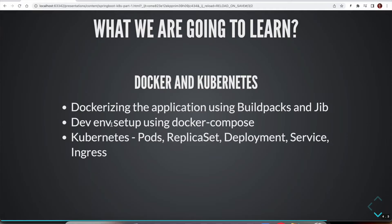We are going to set up our local development environment using Docker Compose so that anybody who wants to work on this application should be able to simply clone the repository and then simply start the application with one command. And we are going to talk about Kubernetes.